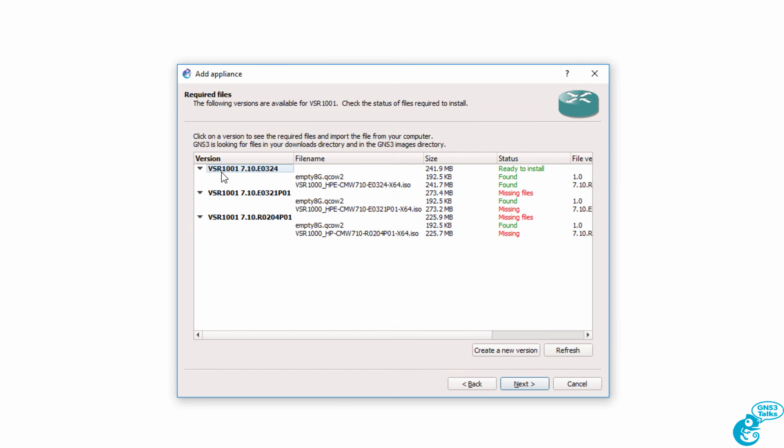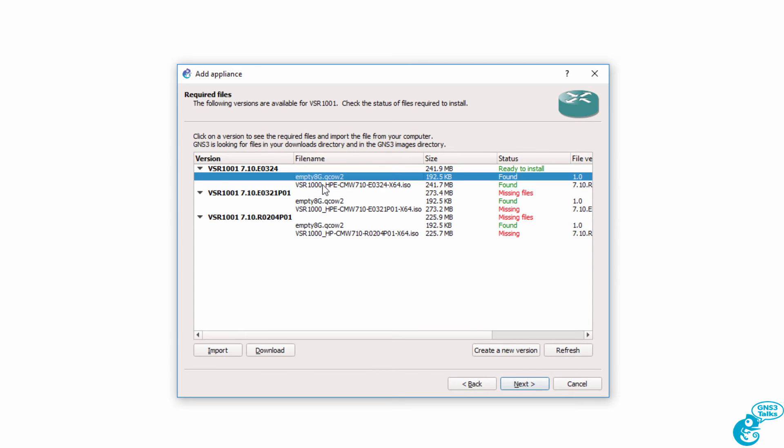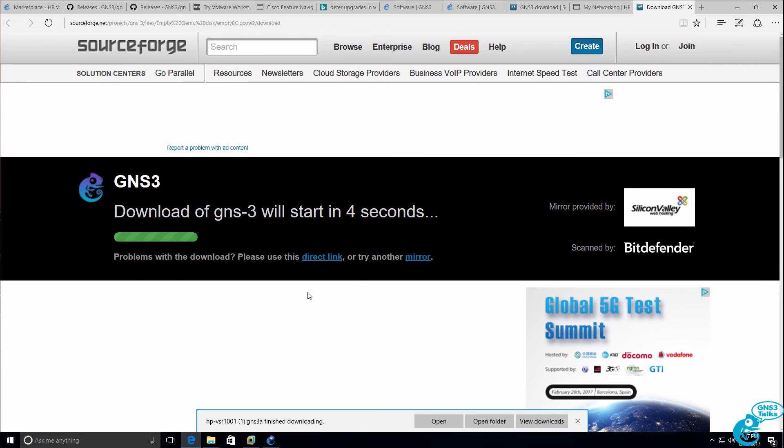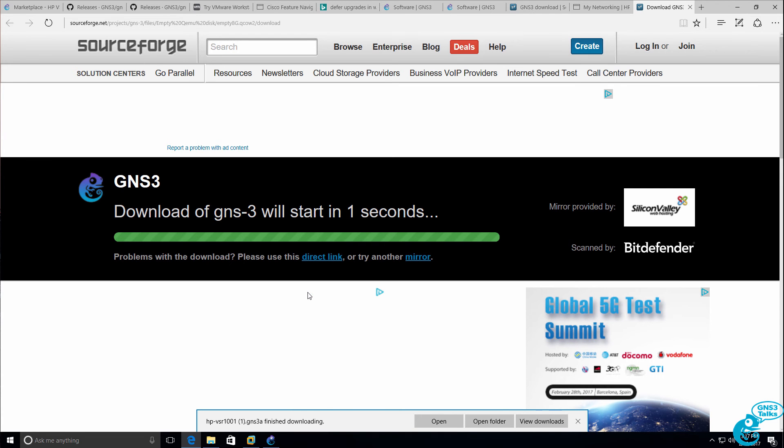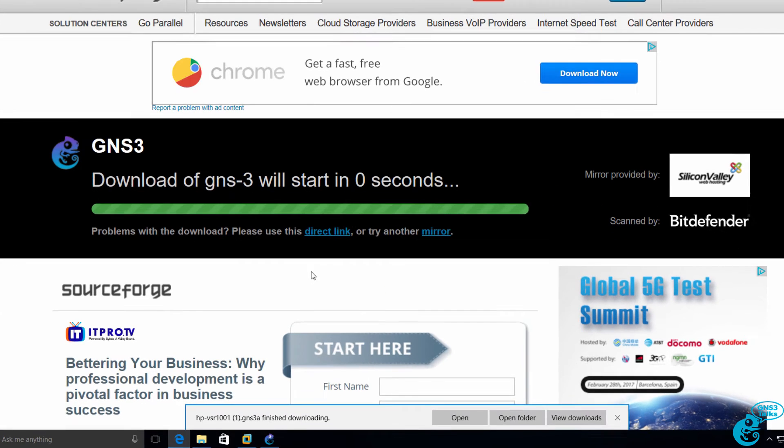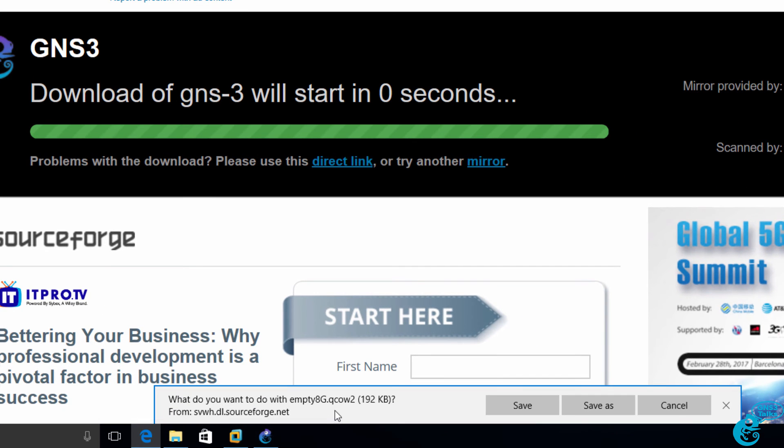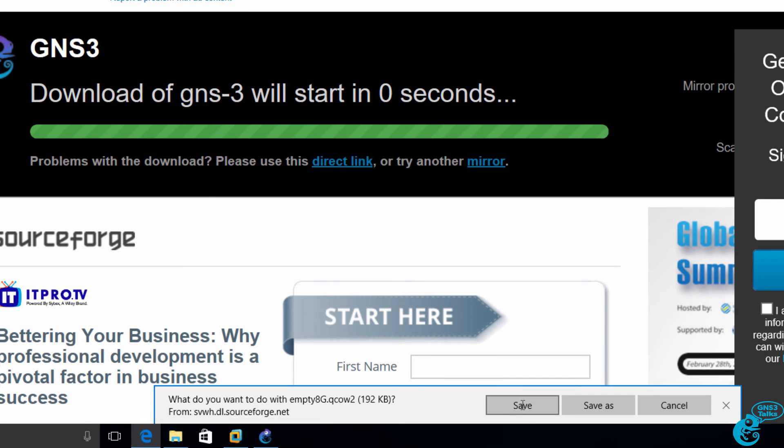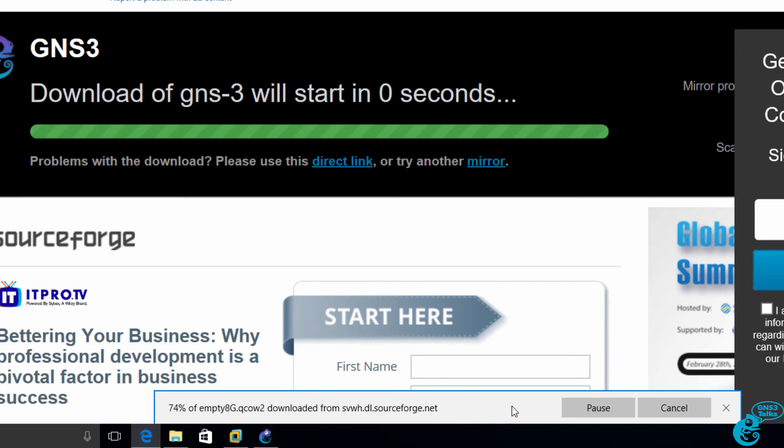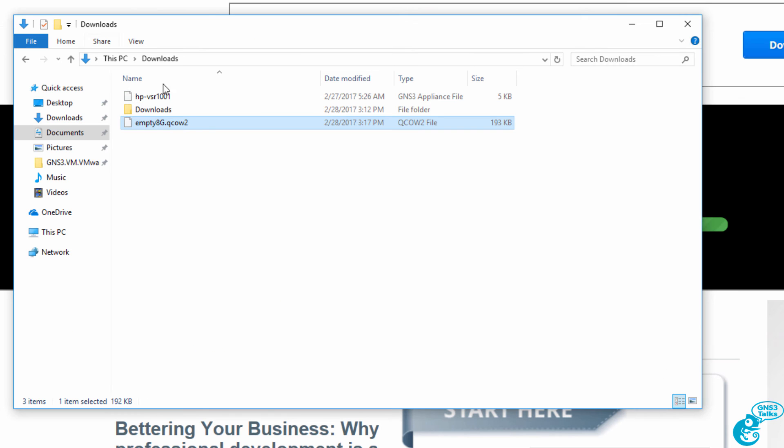Now I previously downloaded the software from the HPE website, so GNS3 is clever enough to have found the files, but if your files are not found, click on this empty 8GB QCOW2 file and click Download. What that does is it takes you to SourceForge and automatically downloads the file for you. So notice here we're asked whether we want to download the file. I'm going to click Save, and as you can see now that file has been downloaded to my local PC.